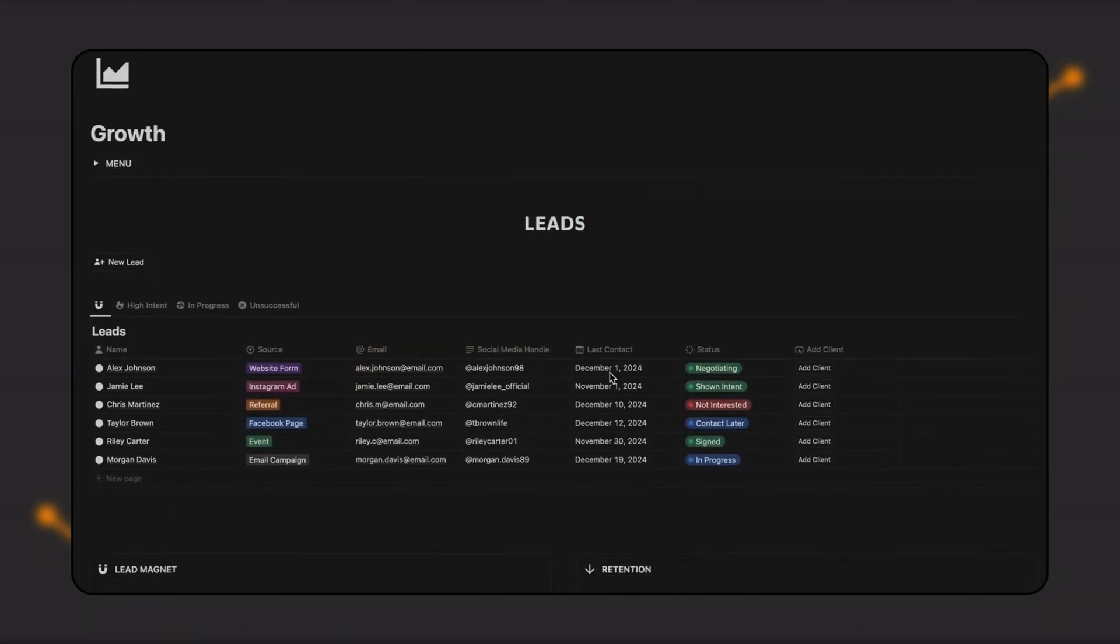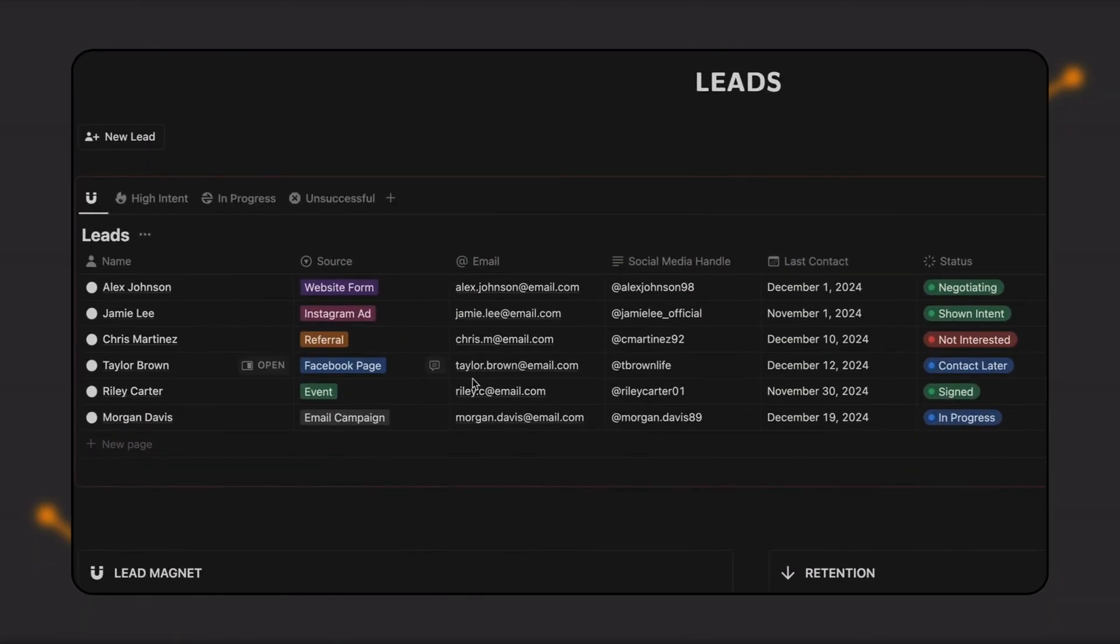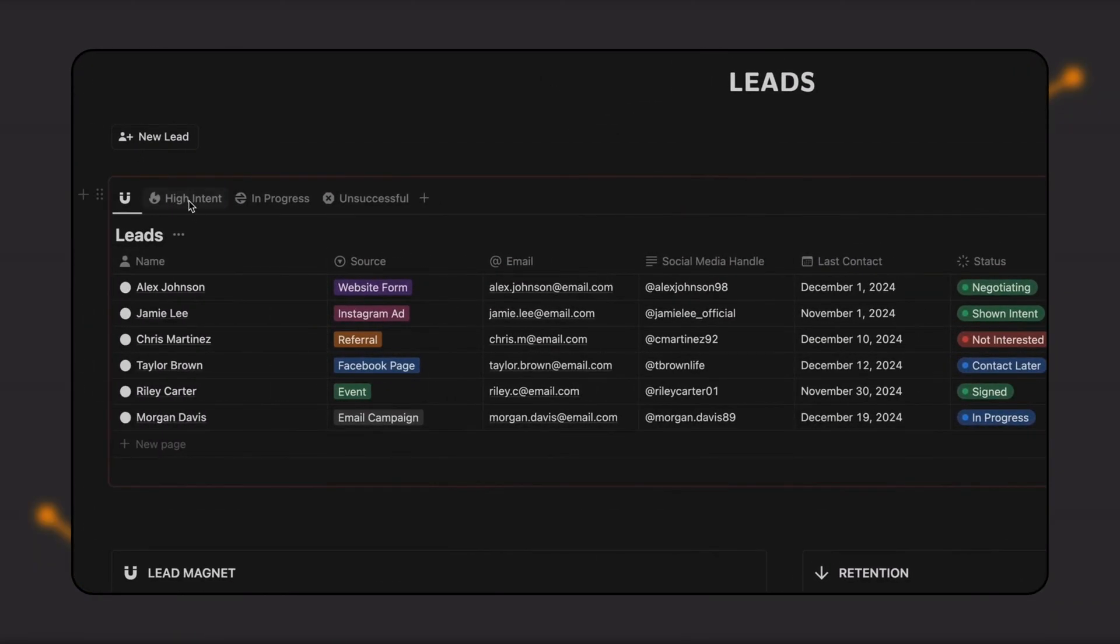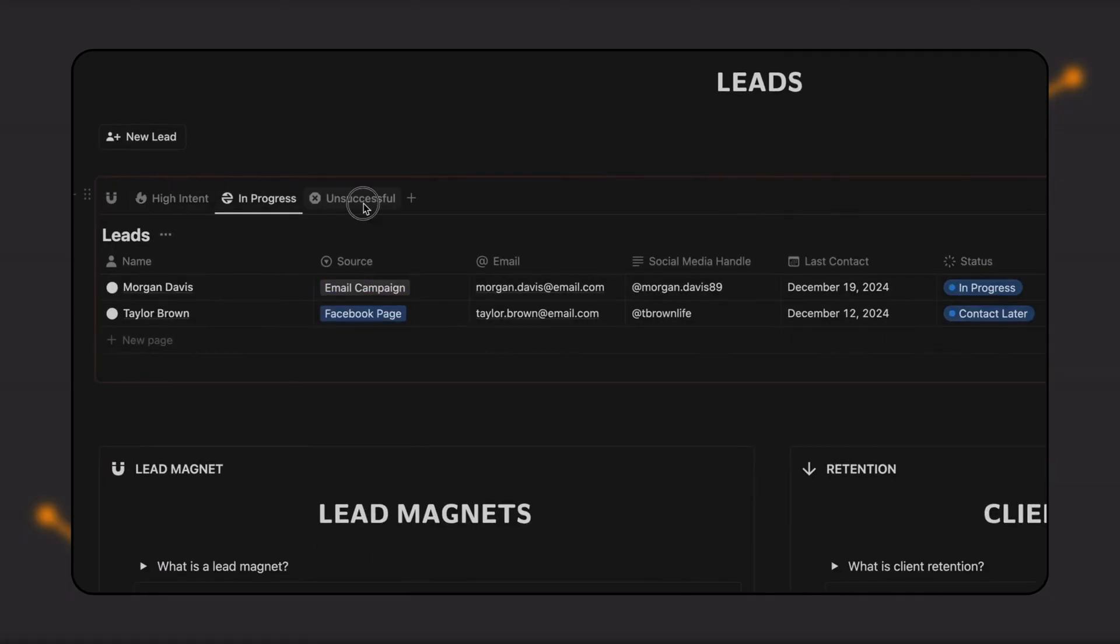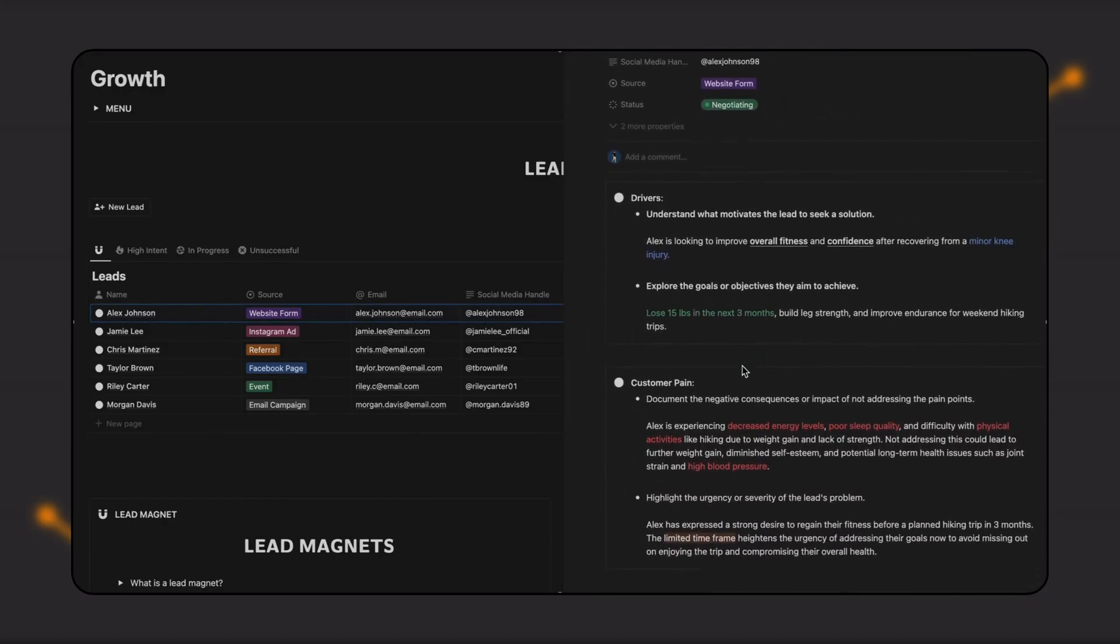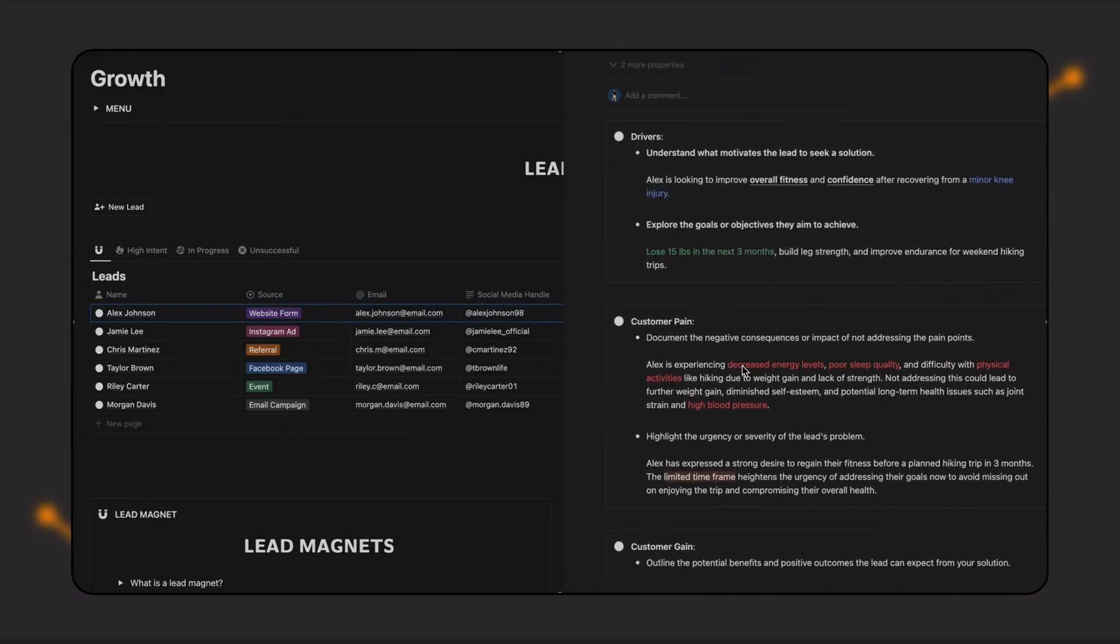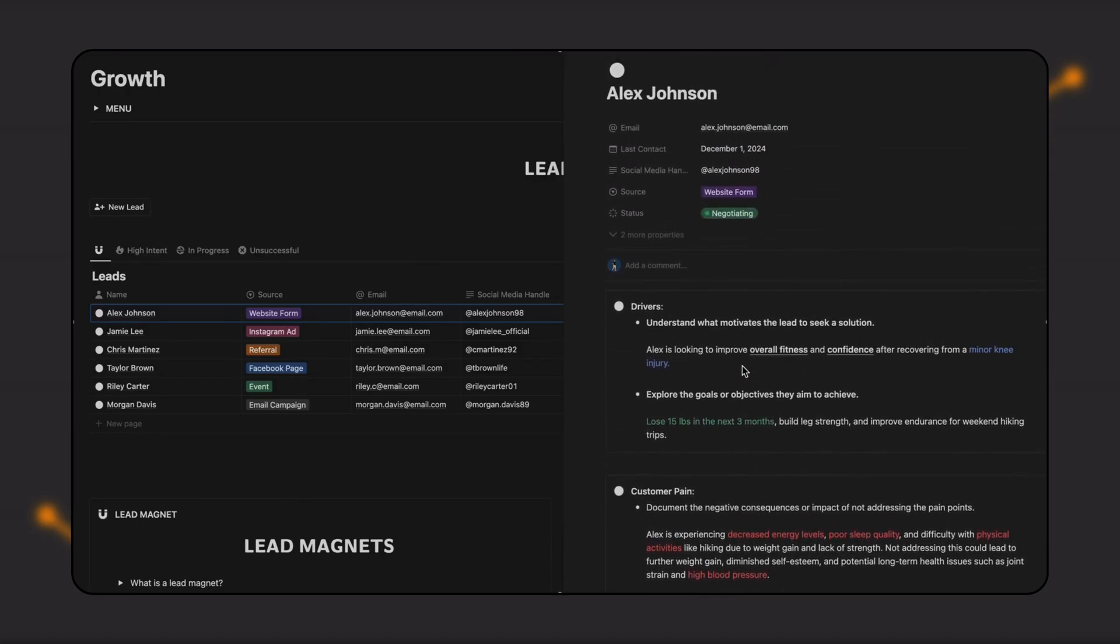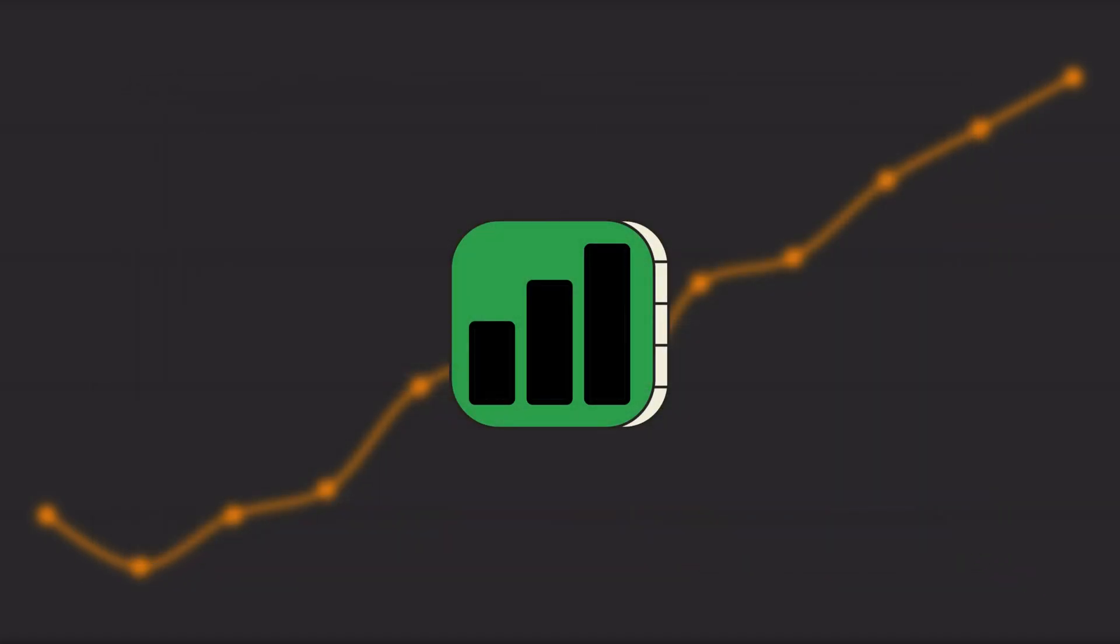In the leads table, you can manage all your potential client leads and keep track of their contact details, status, and source. You can also add notes for each lead, detailing their pain points, objectives, and concerns, allowing you to better tailor your communication and increase your chances of signing them as a client.